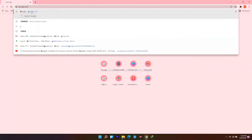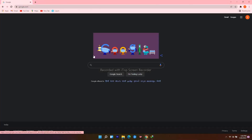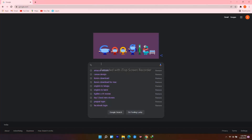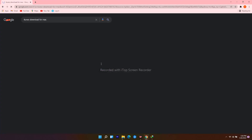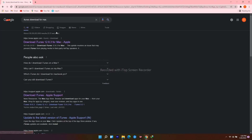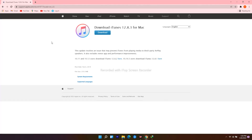For Mac users, open a web browser, navigate to google.com, search for iTunes download for Mac, click on the download icon, and proceed further.